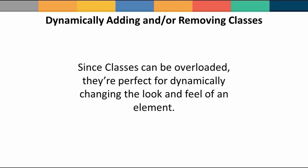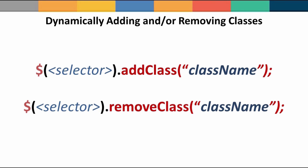Now because classes can be overloaded, they are perfect for programmatically changing the look and feel of an element. jQuery provides us with a simple interface to add or remove a class name. This allows you to programmatically overload a class when needed.